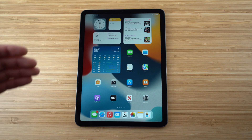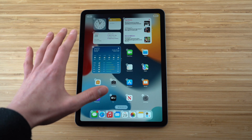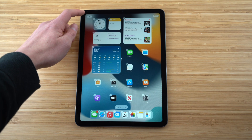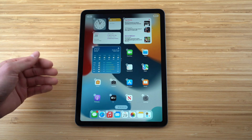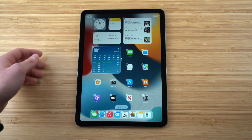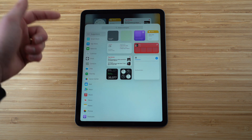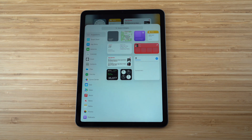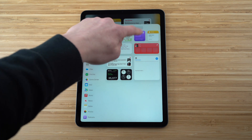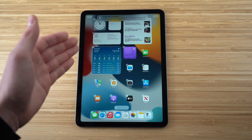To add a new widget, hold down the screen until apps start shaking, then tap the plus button in the corner. You can search for widgets or browse suggestions like music, stocks, and reminders. For example, to add a Podcasts widget, just click 'Add Widget' and it appears on your home screen.